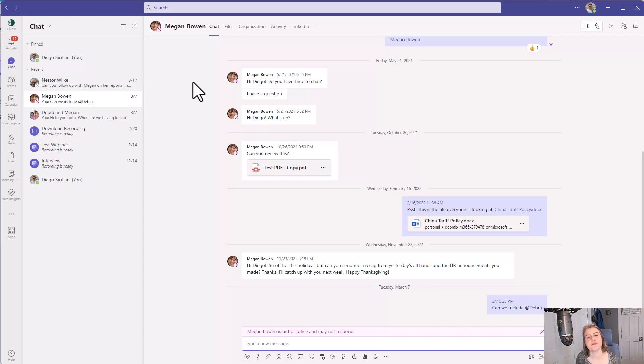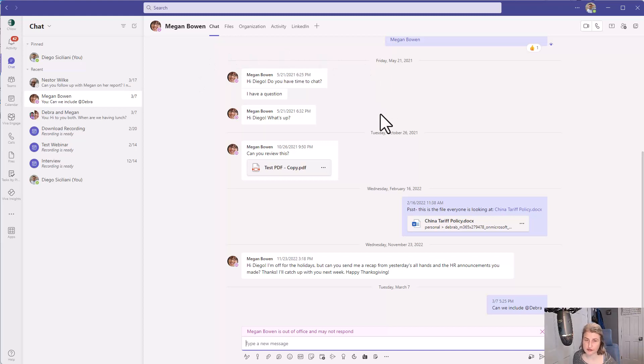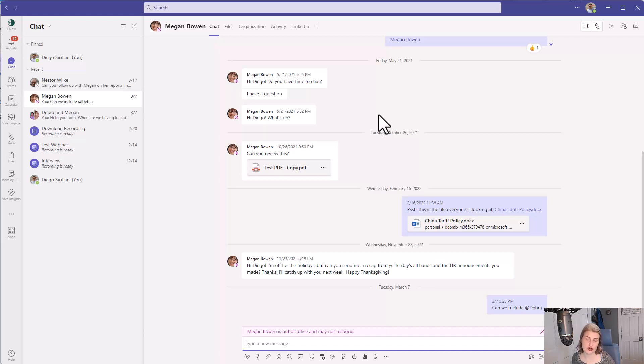So hoping Microsoft adds that in. Now let's just take one quick look at if you are a global administrator, where you can turn this on so that your entire organization has the ability to add pronouns. Let's take a look at that.